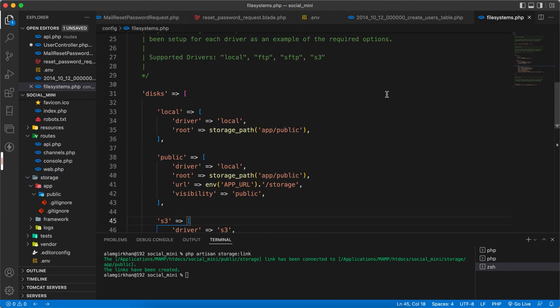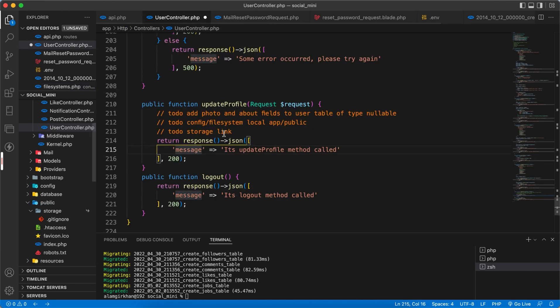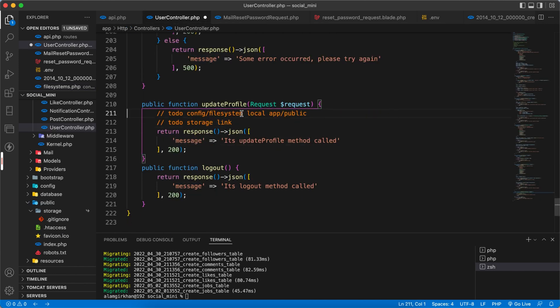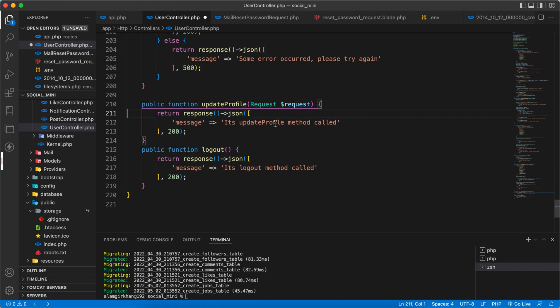Next, we have to migrate with artisan migrate fresh. Okay, so we did this one, this one also, and this one.